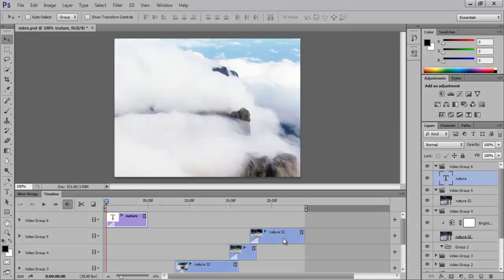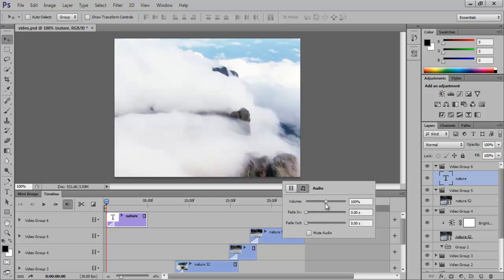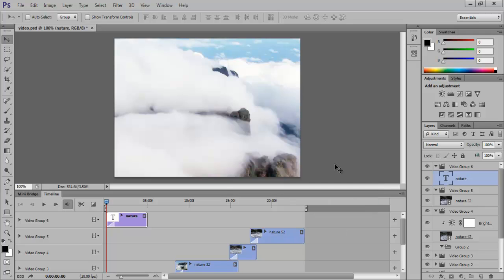Now, if you right-click on any of the videos, you will have access to the duration of the video and at what speed it should play. If you click on the music symbol, you will have access to the audio settings of the video.